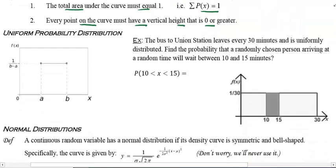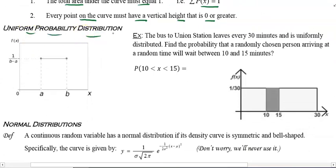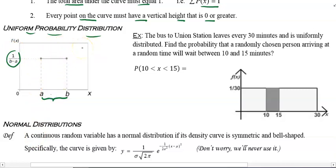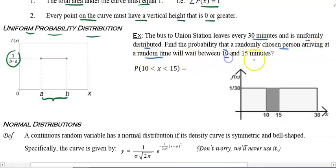Uniform probability distribution is when the probability is the same everywhere — kind of like rolling a die. The probability of getting a one, two, three, four, five, or six is all one-sixth. For uniform distributions, since we're talking about area, the height is 1 over (b minus a). For example: the bus to Union Station leaves every 30 minutes and is uniformly distributed. Find the probability that a randomly chosen person will wait between 10 and 15 minutes.